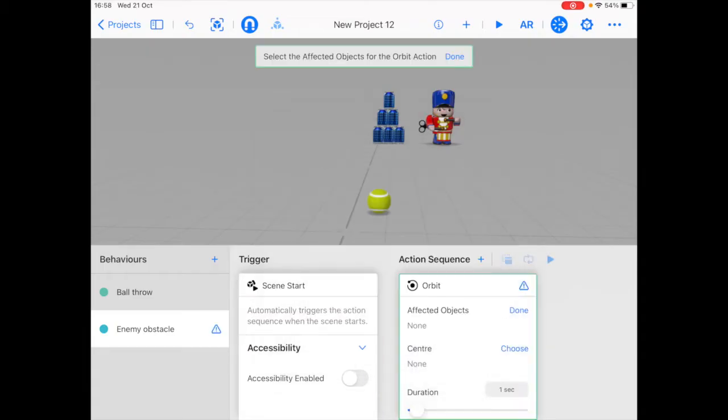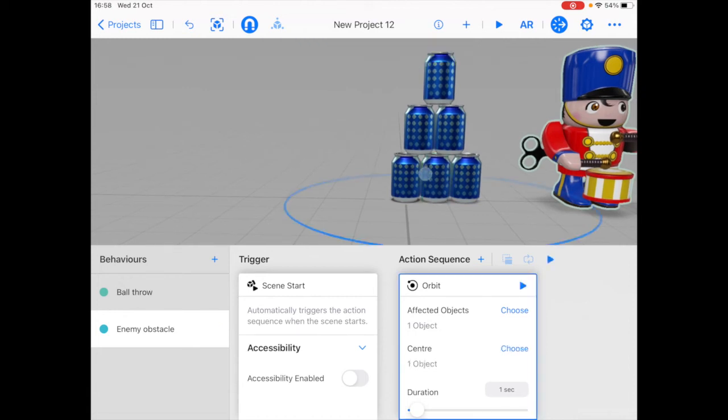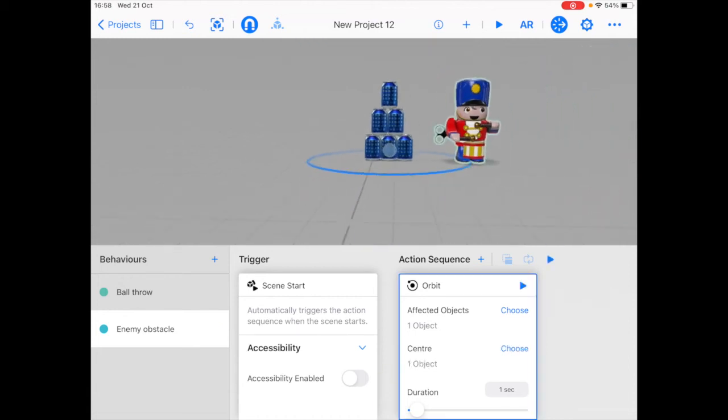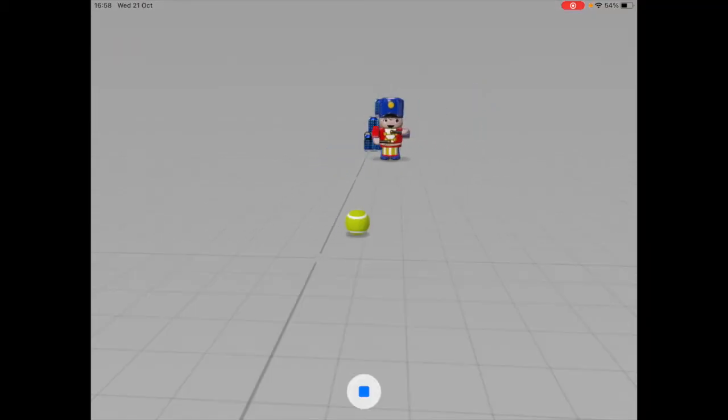So we're going to click orbit. And the affected object would be the toy. We're going to choose this can as the center of the orbit. Click done. And now let's again test this out.